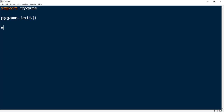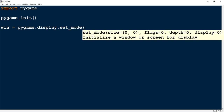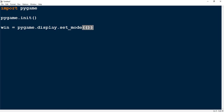Next we're going to make a variable called 'win' and we're making a window for our pygame. To do that we say pygame.display.set_mode() and inside the parentheses we put another set of parentheses. Inside the inner parentheses we put the dimensions of our window — I'm going to choose 550 by 550.